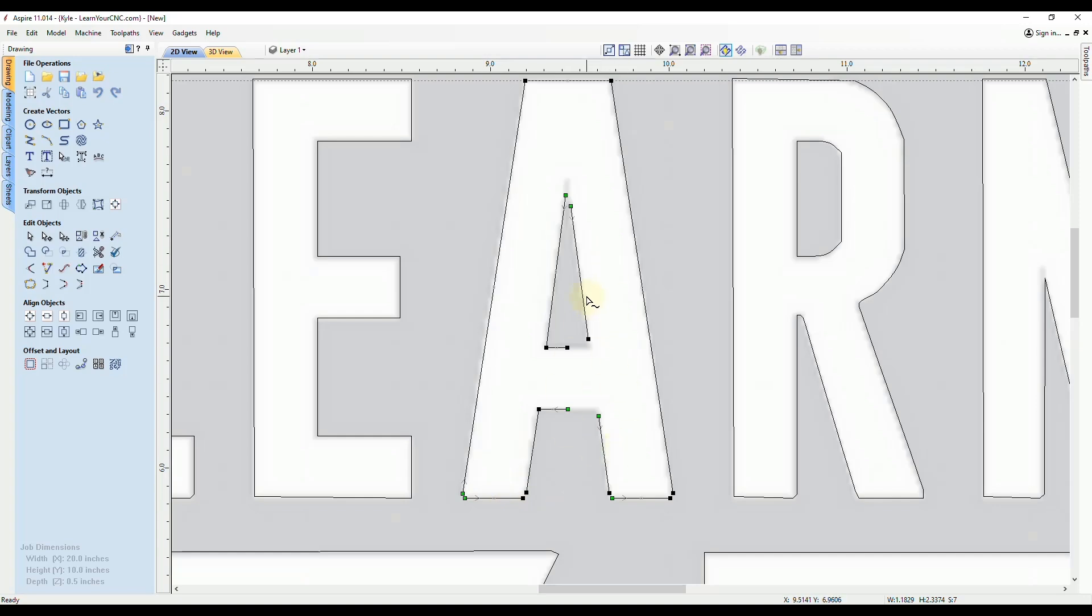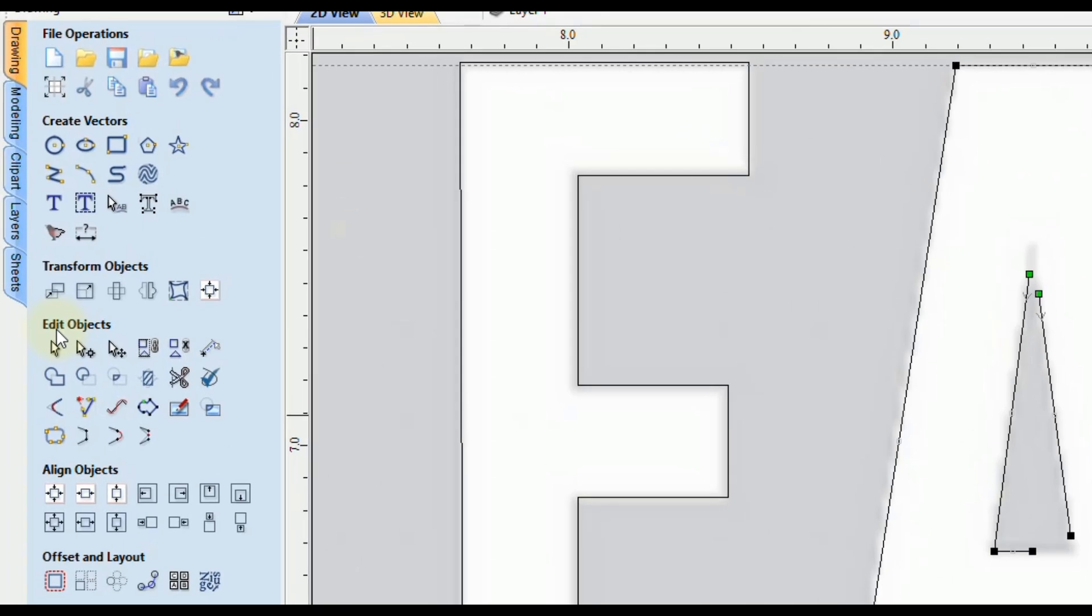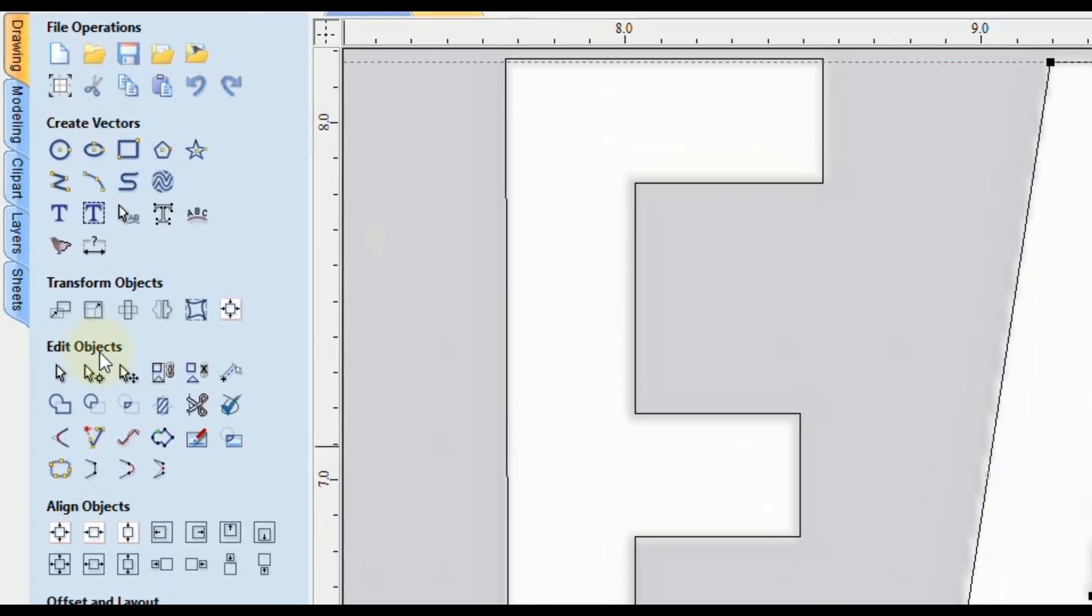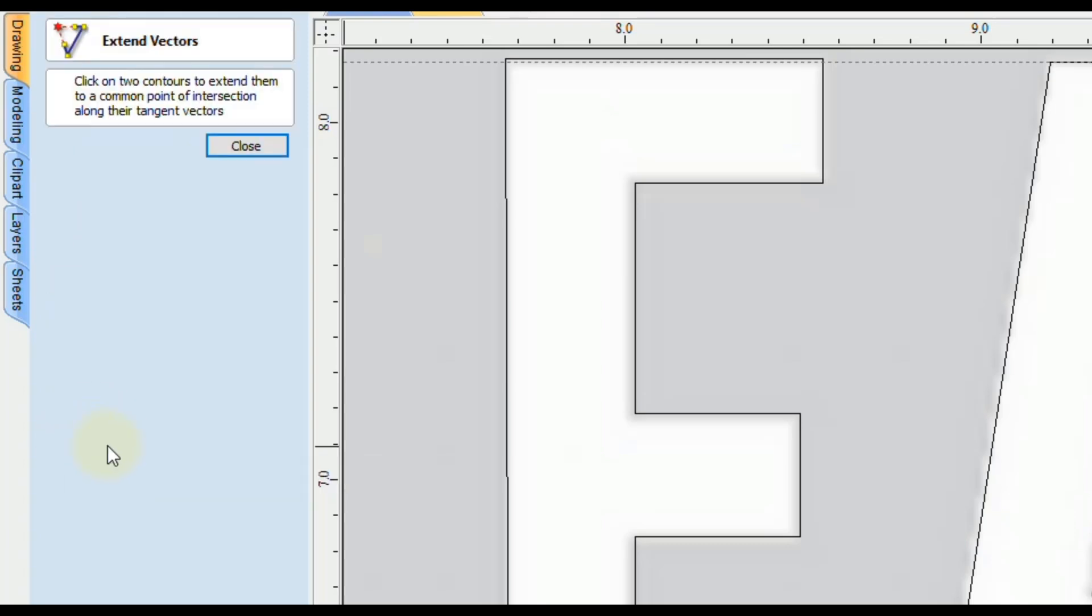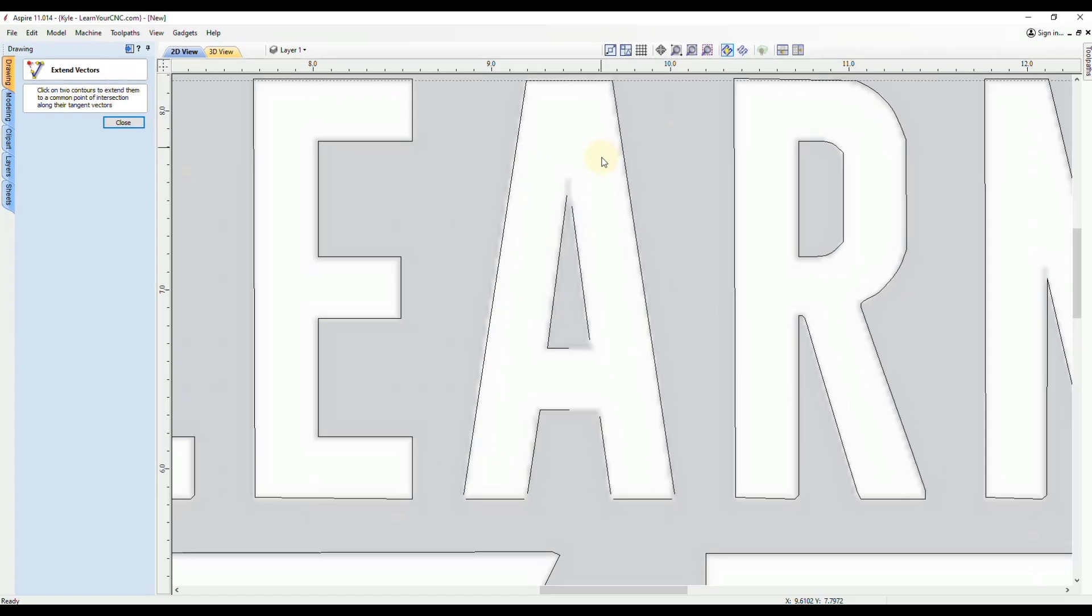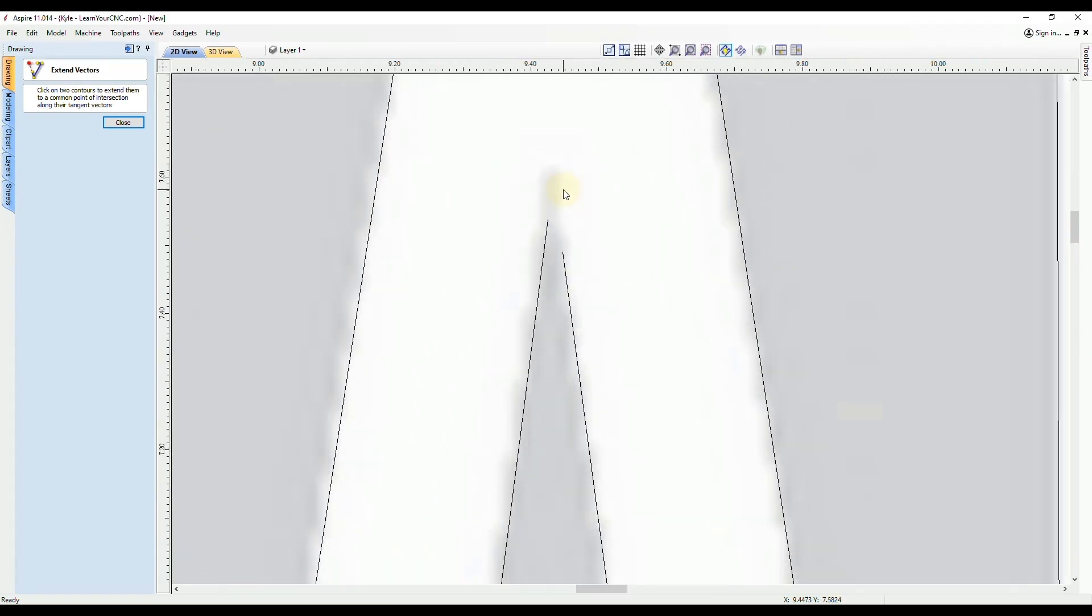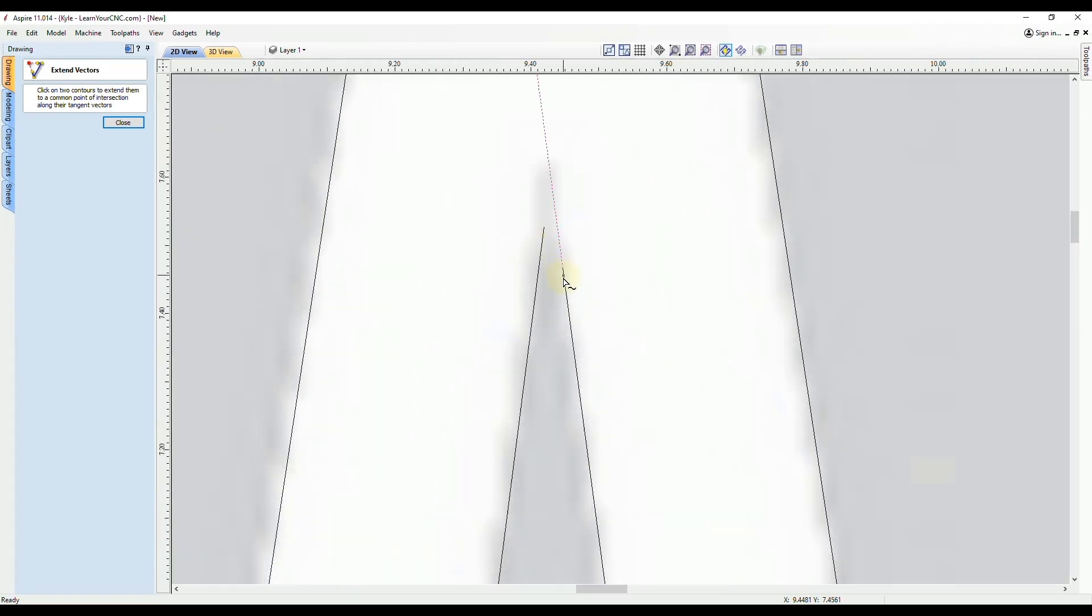And it's in the Edit Objects menu here and it's called Extend. So we're going to click on that. And you see there's no options in this tool. All you have to do is go right on the screen, click two lines that you want to extend, and they will meet at a common point where they intersect.